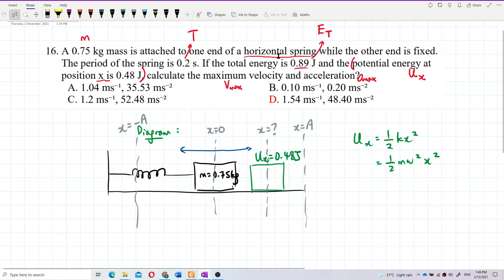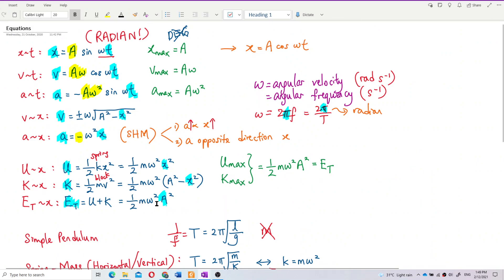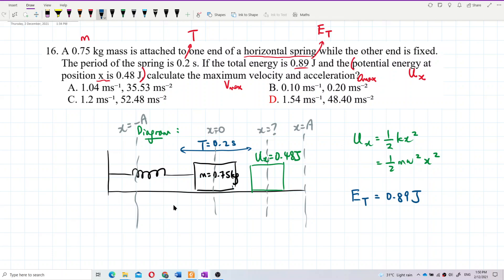We have the mass and the period. The period of oscillation is 0.2 seconds. The total energy is 0.89 joules. The total energy formula is ½mω²A², where A is the amplitude. We have omega there and amplitude there — that's what's important.